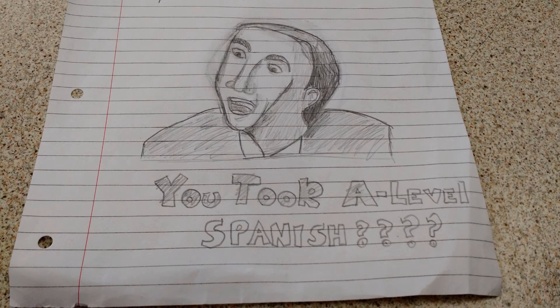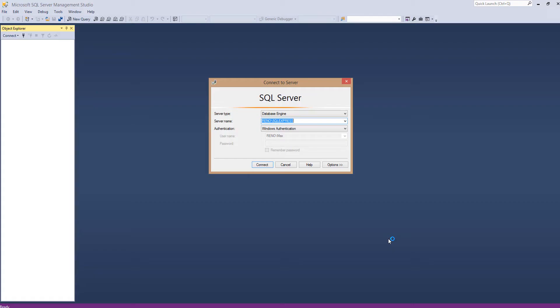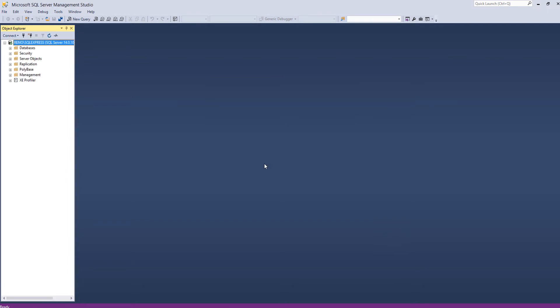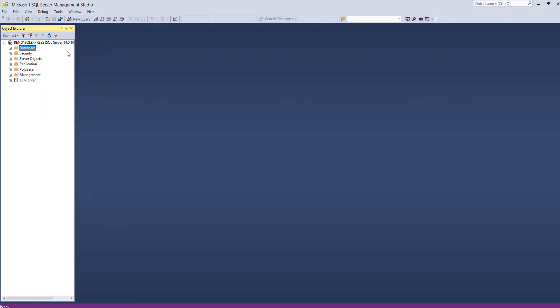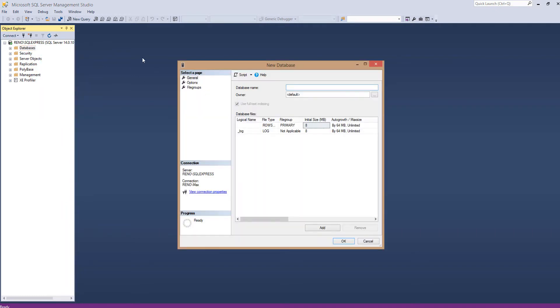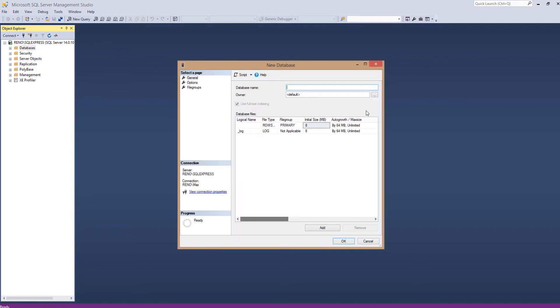So first thing to do is actually open it up. You'll get this when you open up. Don't worry about it, you just click connect. Now you might be like, to create a new database, one must right-click on databases and click new database. Well, you'd be correct. If you did that, you can do it that way.